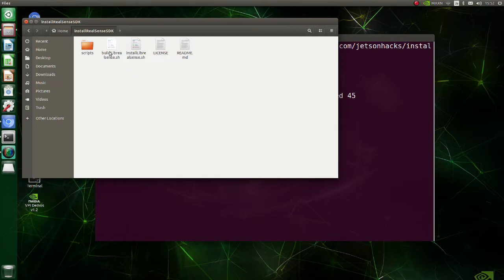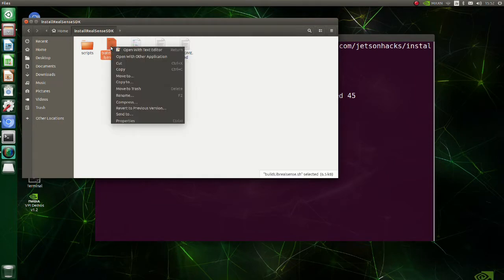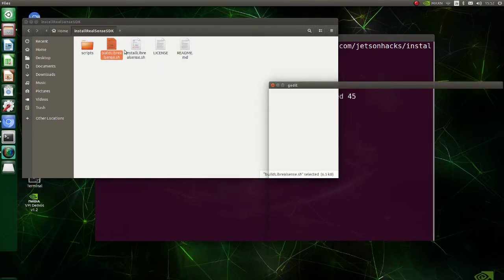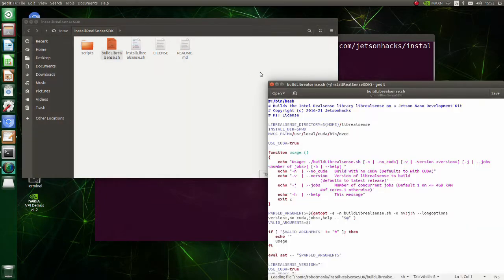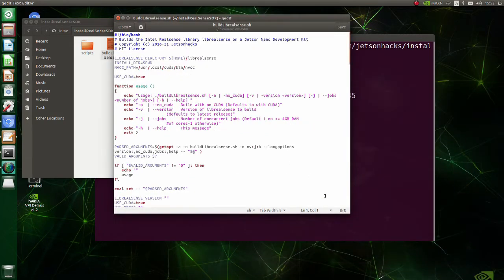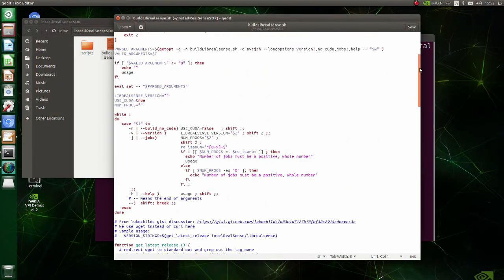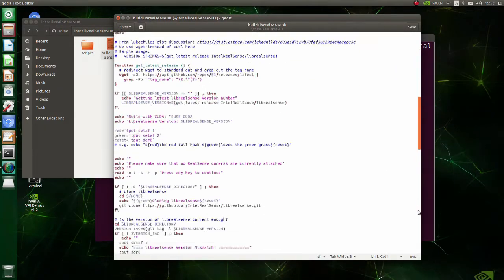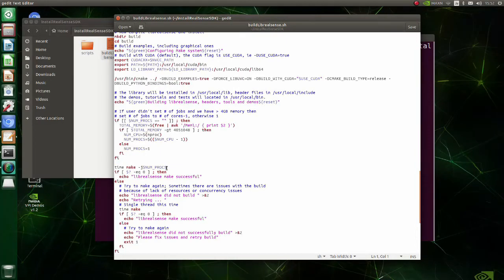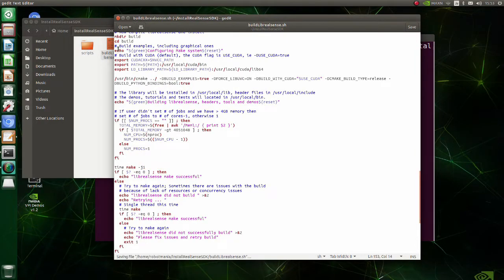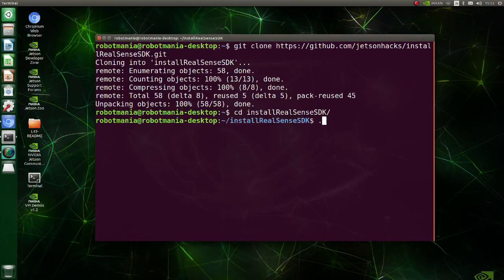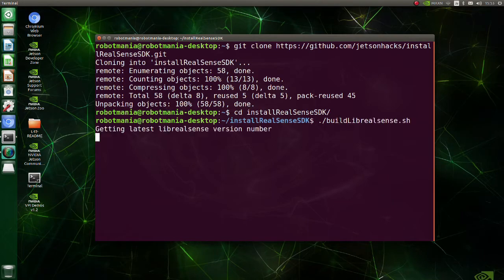Go to the install_realsense_sdk folder. Open the build_librealsense shell script. At the line time make -j$(nproc), change nproc to 1. Execute build_librealsense shell script.